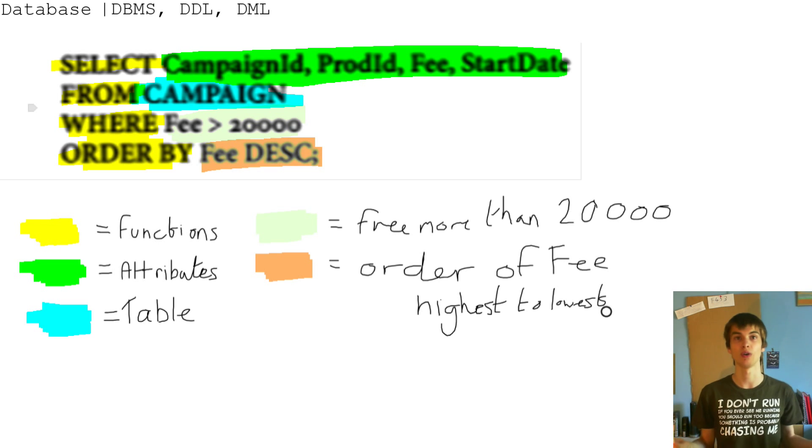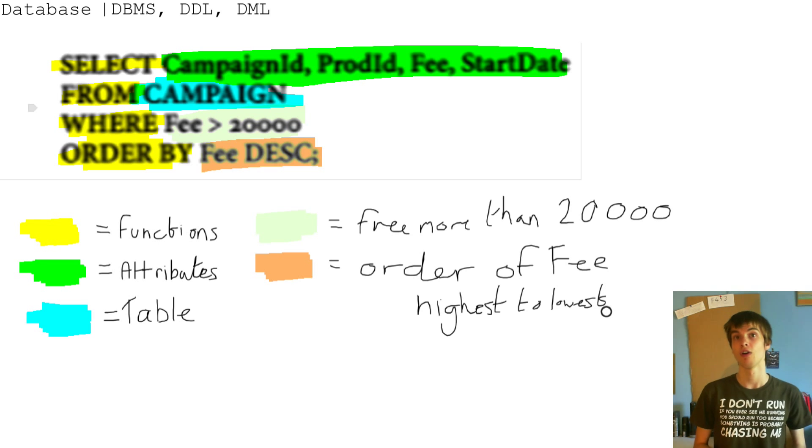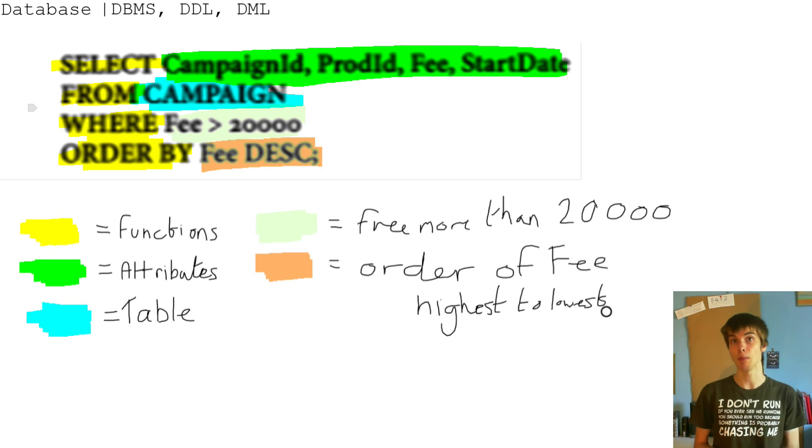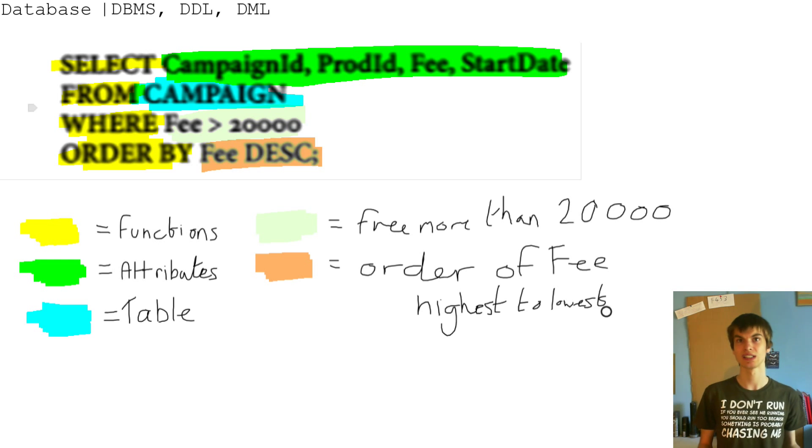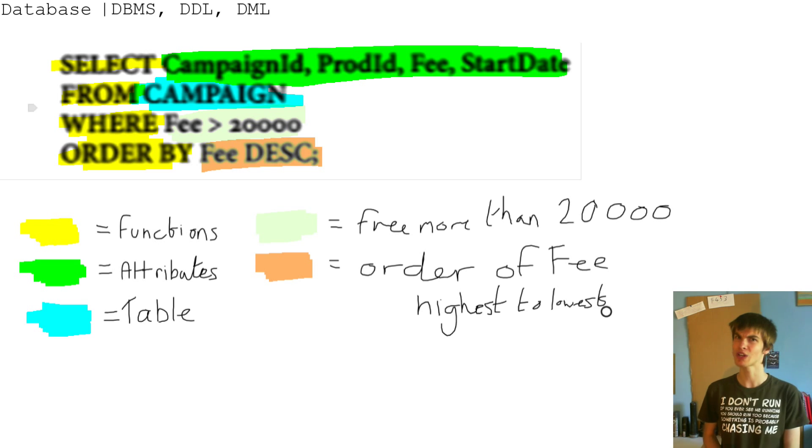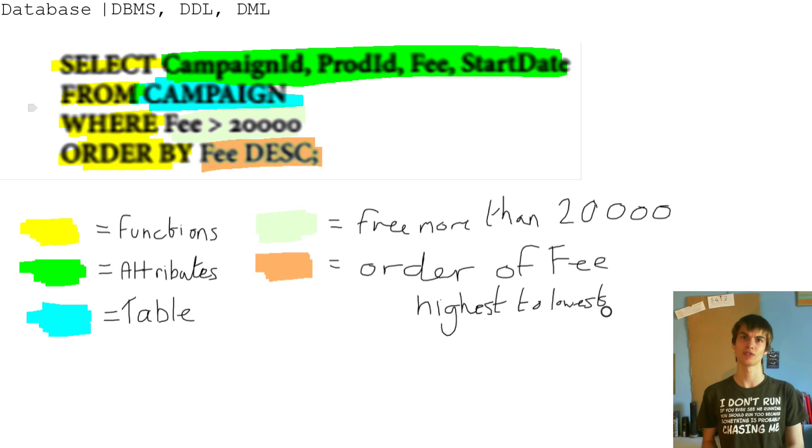This white not colored in is the from more than, so the fee more than 20,000. And then the orange, or red if you want, I think it's more like an orange.